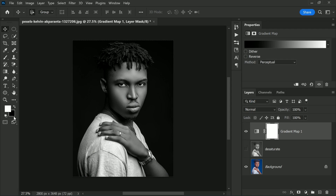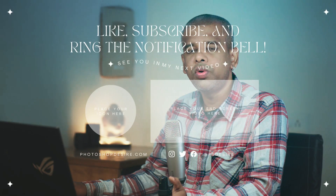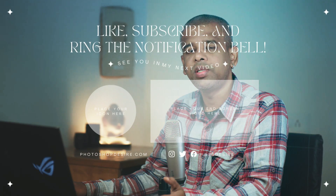I just wanted to show you why gradient maps produce such high contrast black and white images. To use a gradient map, just make sure your foreground and background colors are set to default — press the letter D on your keyboard if they are not. Then in the layers panel, click the new fill or adjustment layer icon, choose Gradient Map, and you're done. That's how easy it is to turn photos to high contrast black and white using a gradient map in Photoshop.